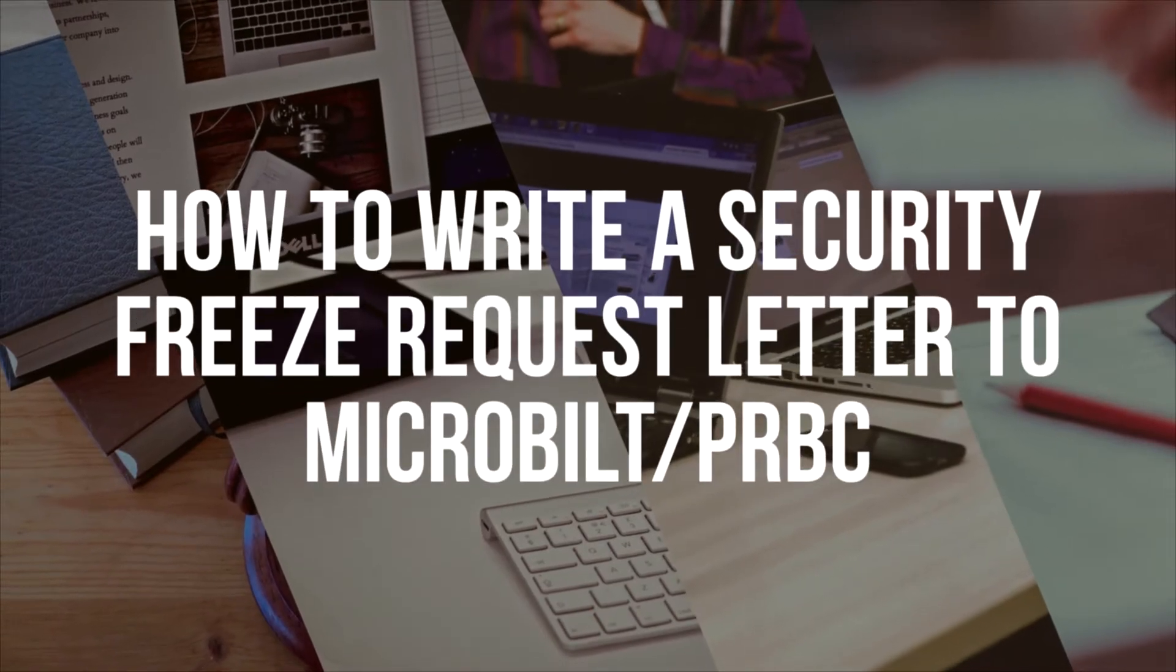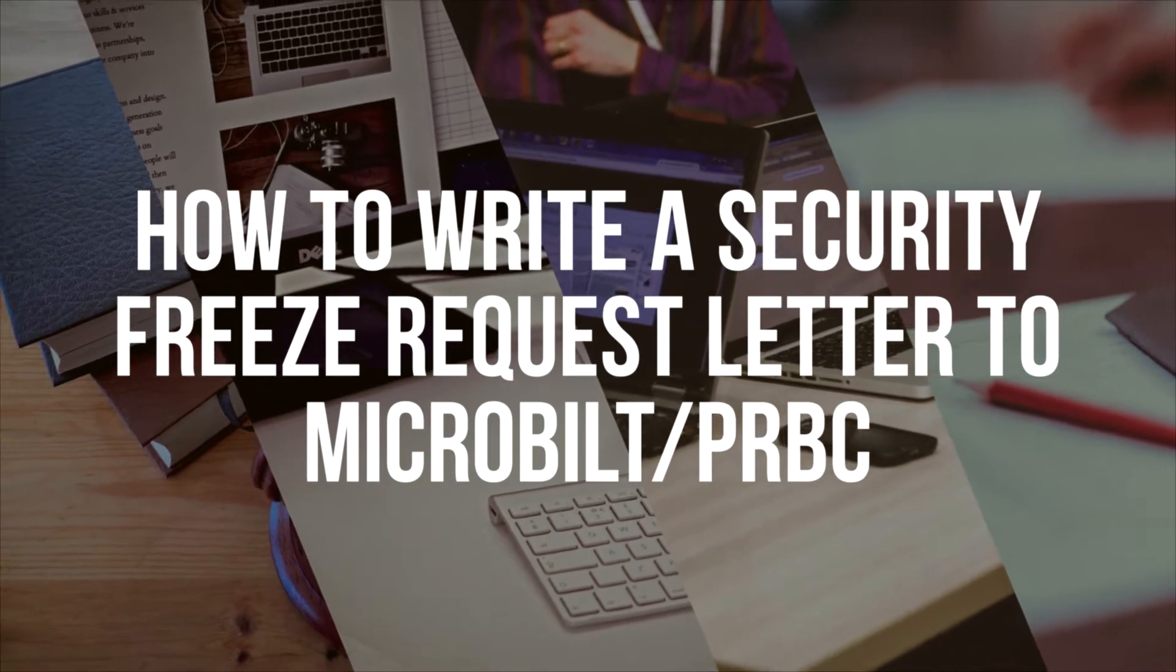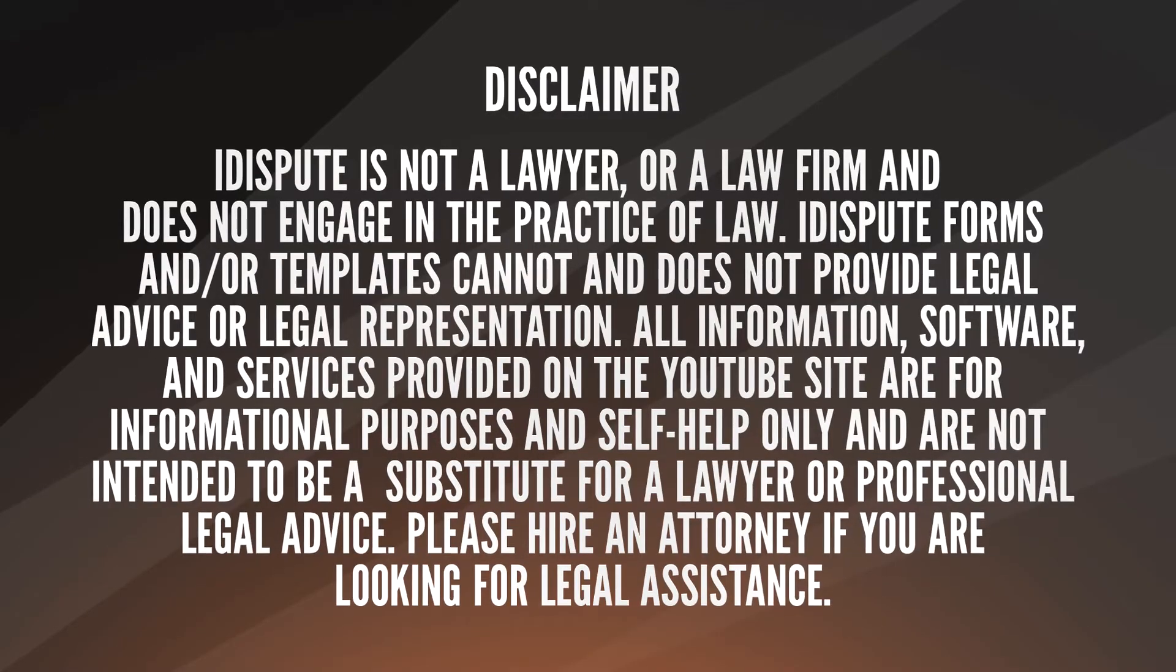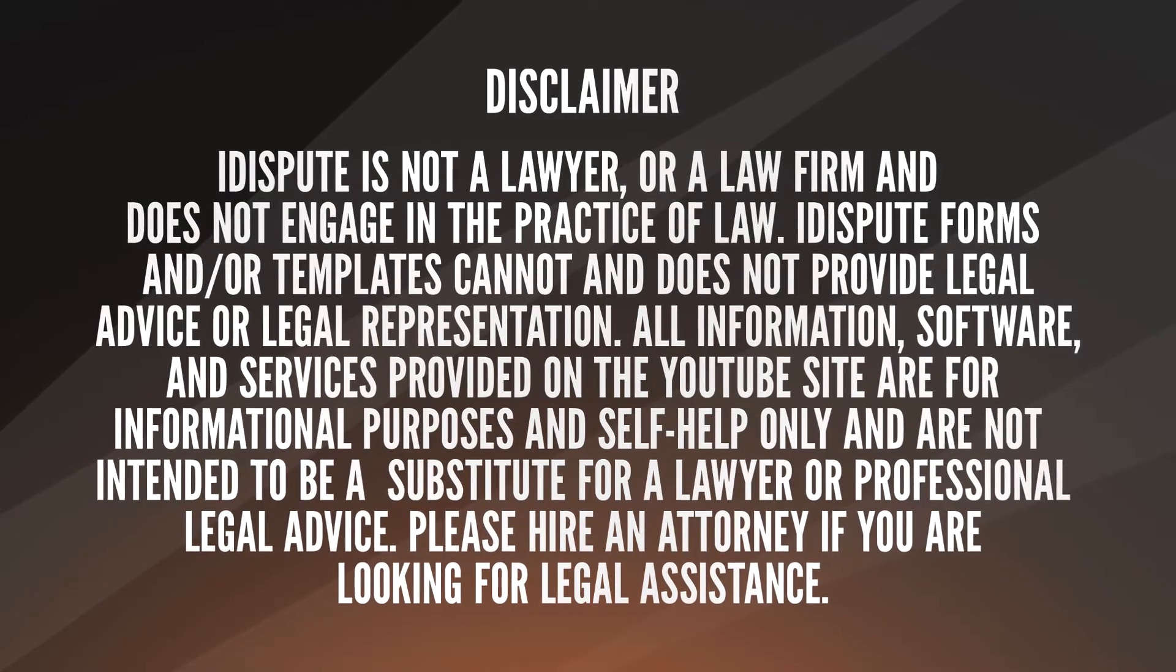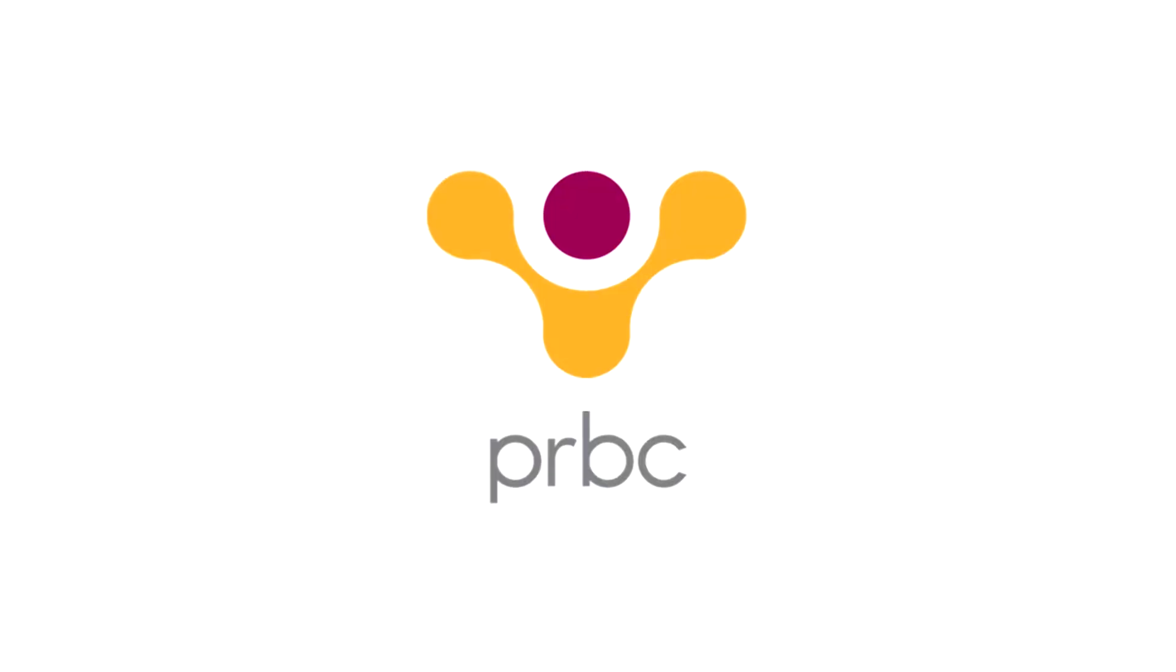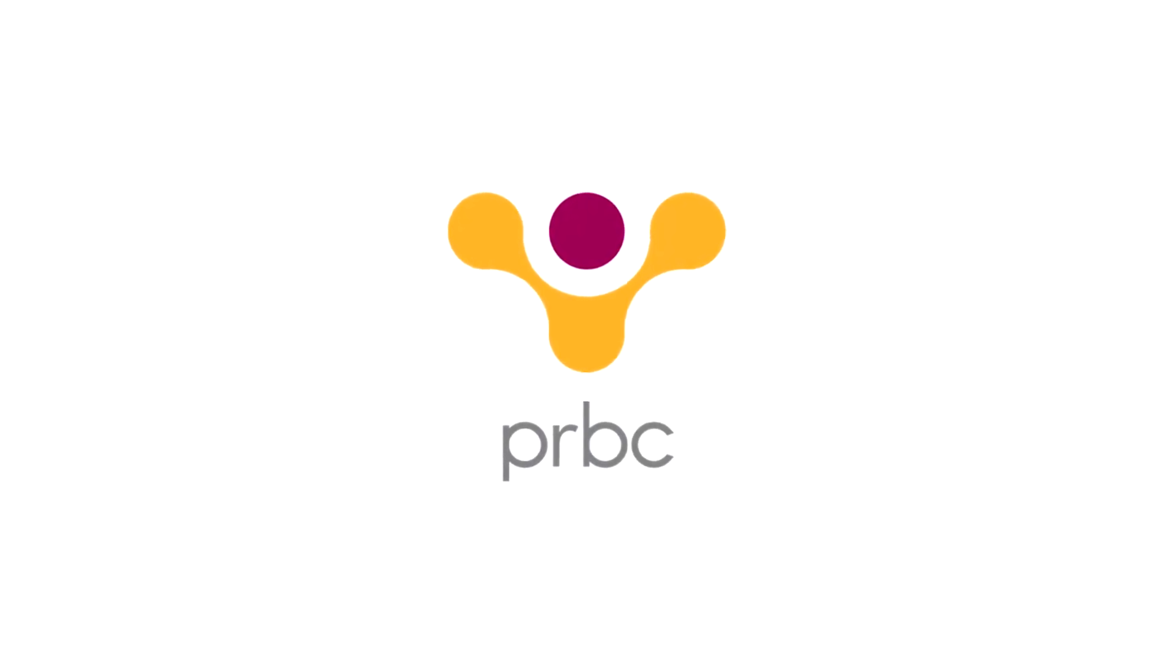How to write a security freeze request letter to MicroBuilt, PRBC. If you want to place a freeze on your Payment Reporting Builds Credit Report, you are in the right place.